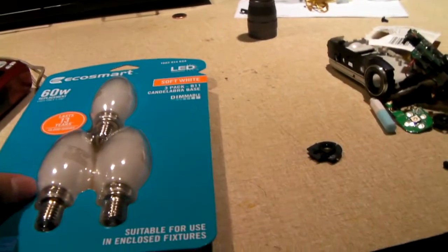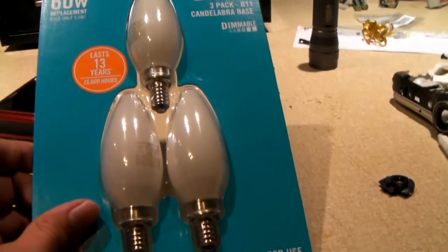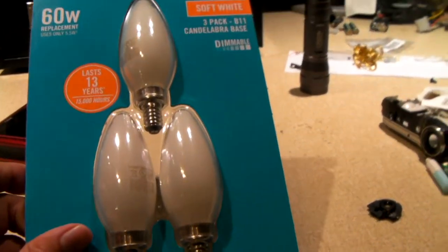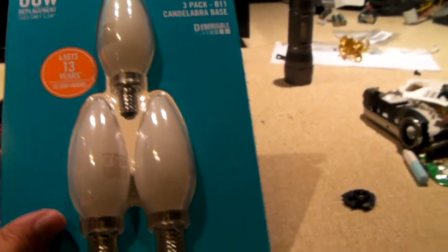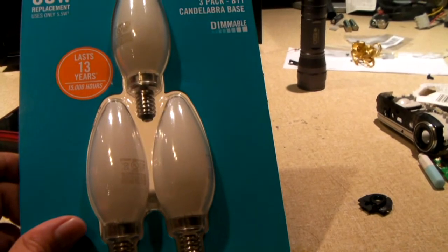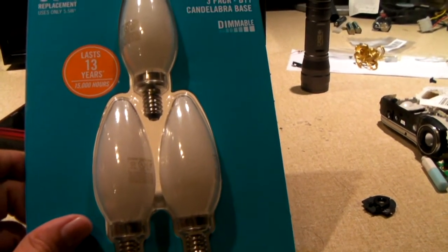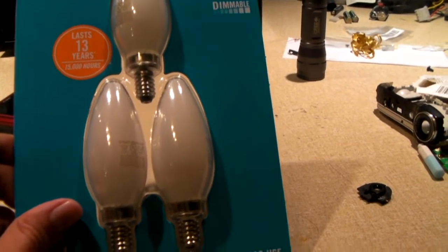You see on this pack of bulbs from the Home Depot, they list it as saying last 13 years or 15,000 hours.